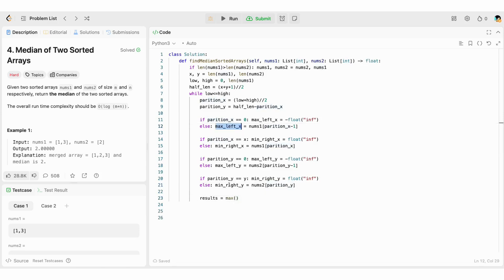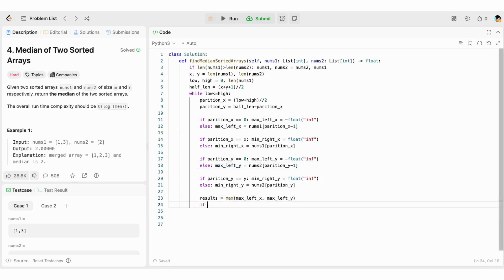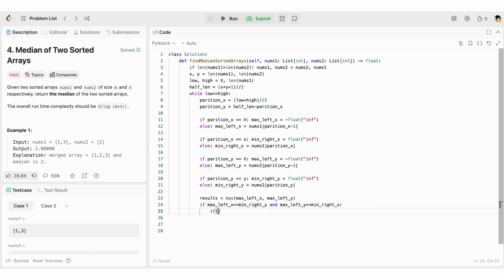We calculate the intermediate result: max of max_left_x and max_left_y. We check if we have found the correct partitions with the condition: max_left_x ≤ min_right_y and max_left_y ≤ min_right_x. If yes, we return the results. If the sum of the lengths is odd, we return the intermediate result. Else, we return (result + min(min_right_x, min_right_y)) / 2.